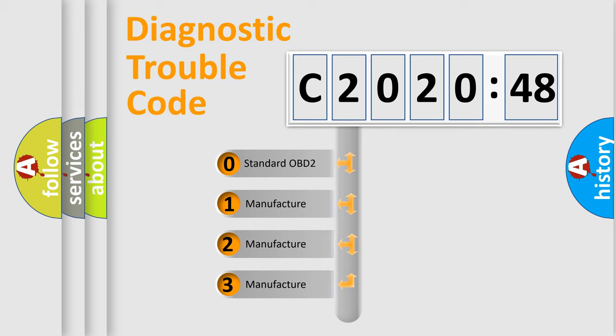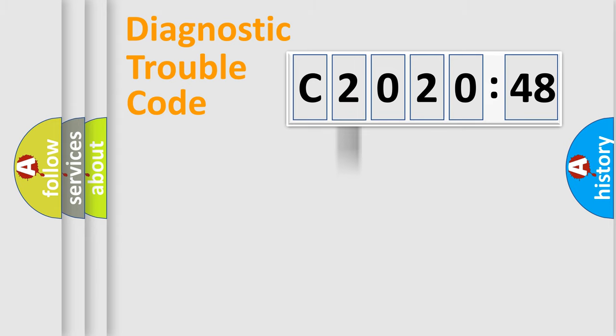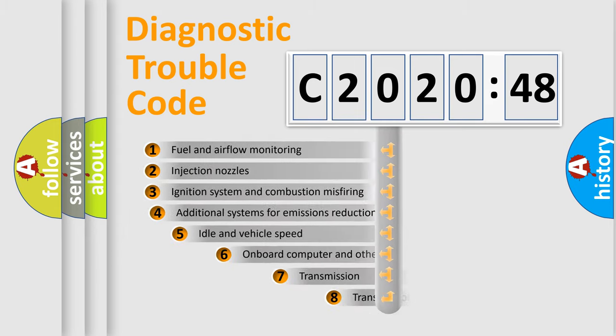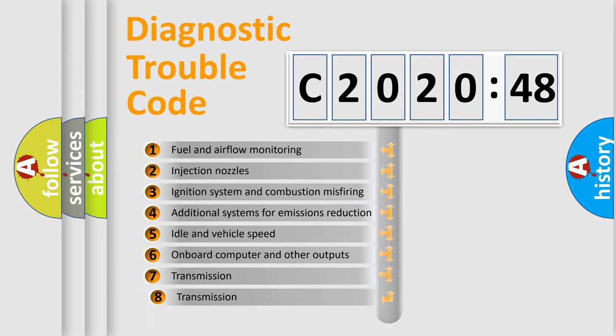If the second character is expressed as zero, it is a standardized error. In the case of numbers 1, 2, 3, it is a manufacturer-specific error code.